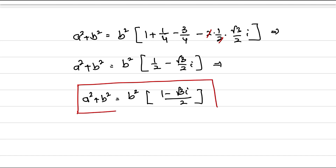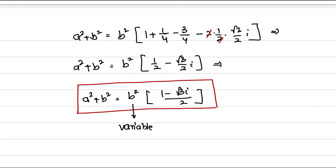That means a² + b² is dependent on b because no specific value is given for a or b — not even a single value. We found the values of a² + b² in terms of some value of b. This value of b is a variable that can take any value except b ≠ 0.